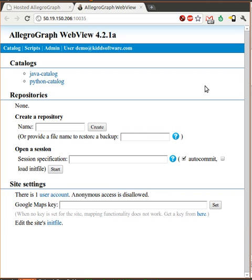Join us for part two, where we create a Ruby on Rails application that allows us to compare product ratings using RDF-A data that we get from Best Buy.